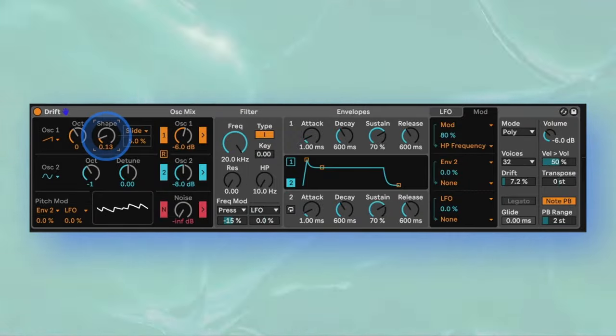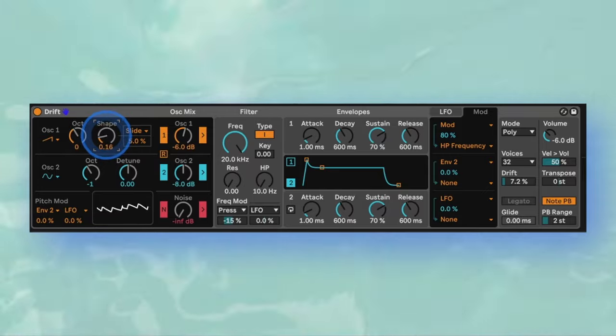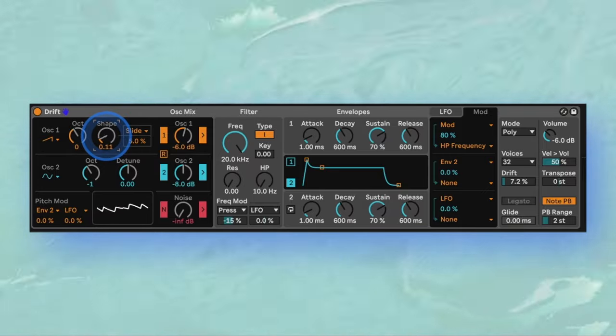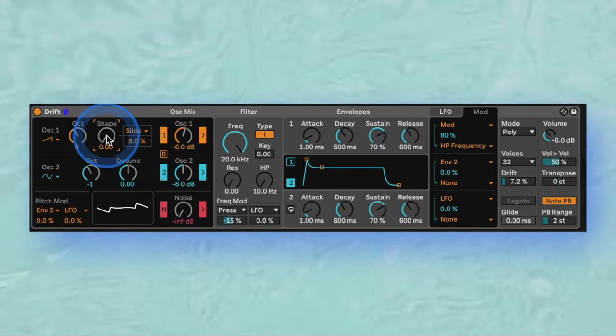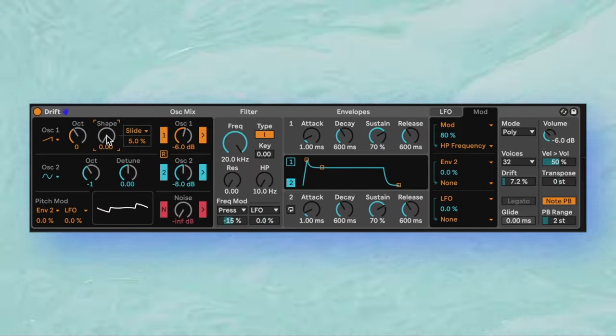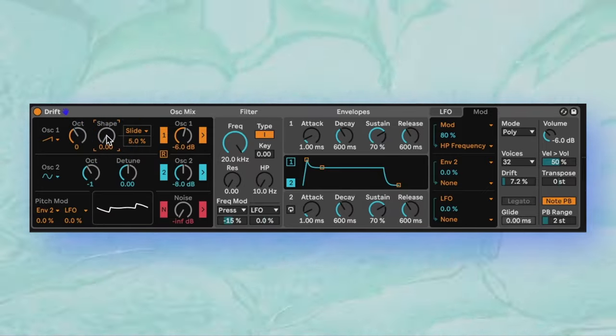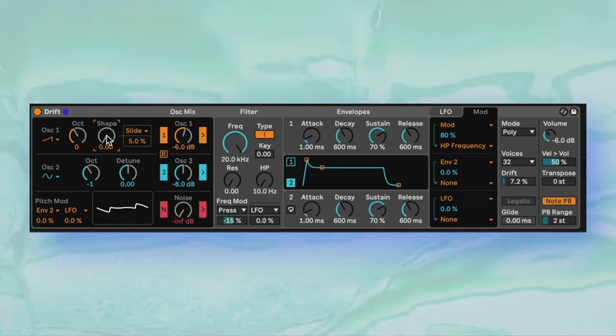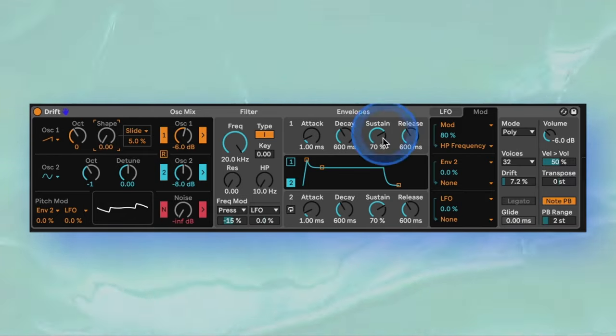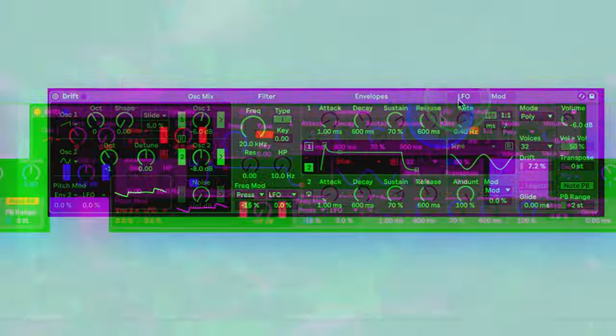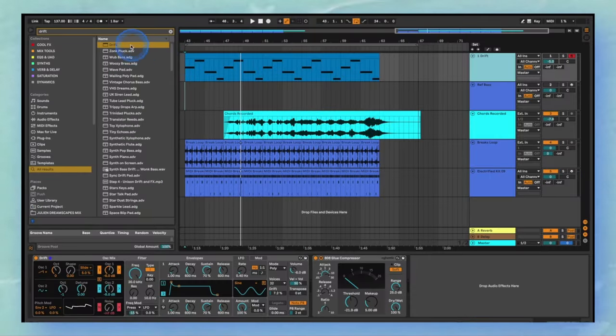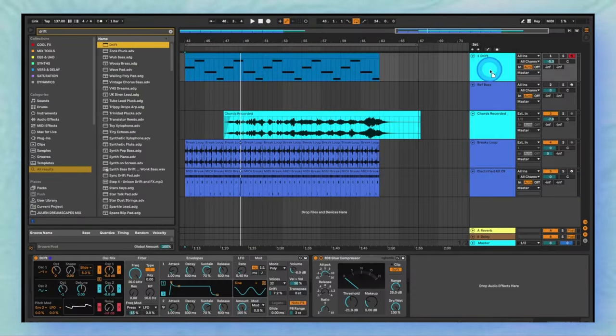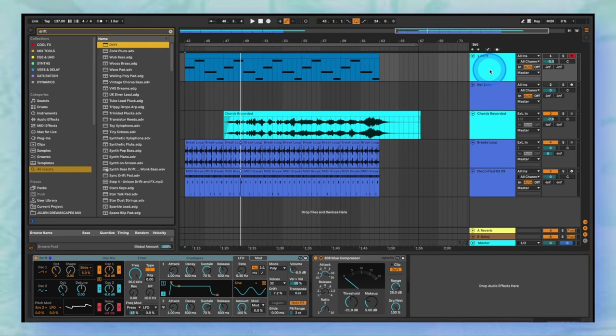The straightforward and minimal design of Drift might lead you to believe that it's not worth spending time on, but it sounds extremely powerful and has the perfect workflow for creating fat sub-bass lines full of character. Let's jump right into our session and load up the default patch. We also have some drums and chords loaded up for context.